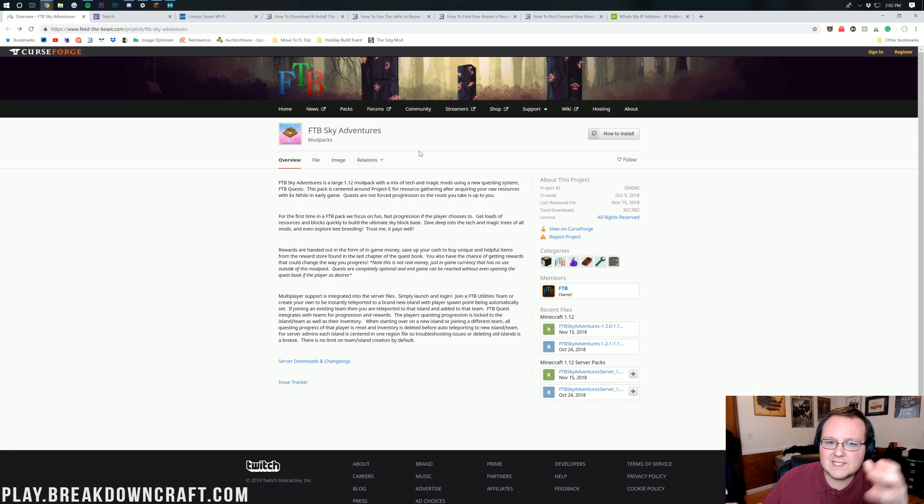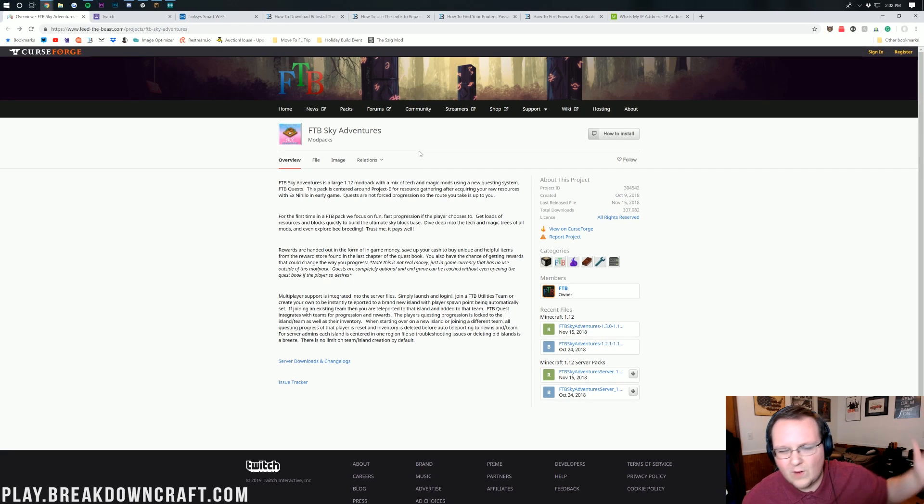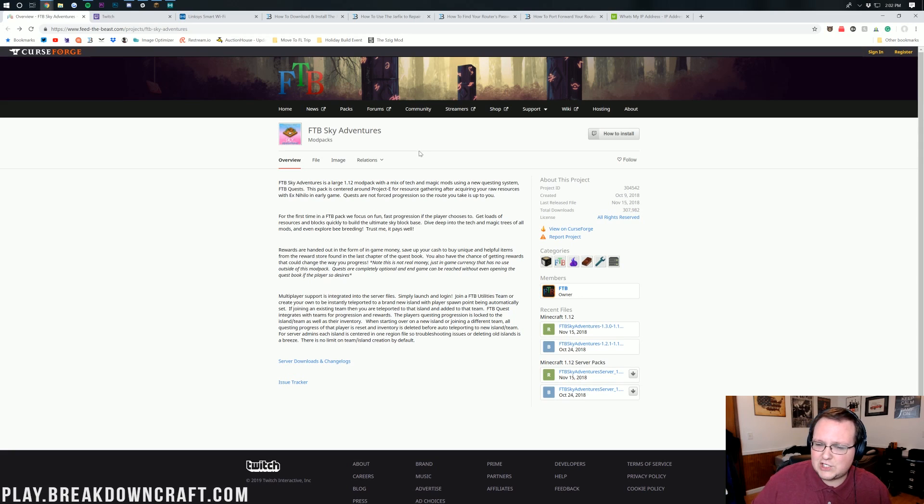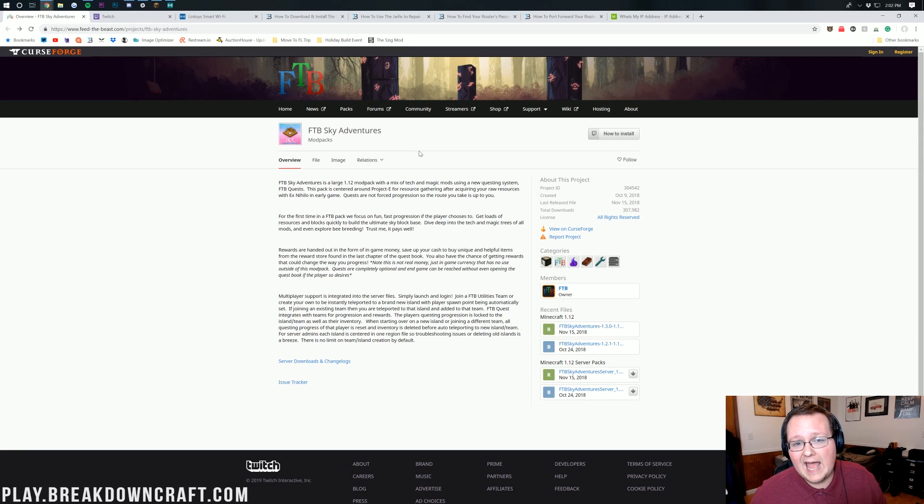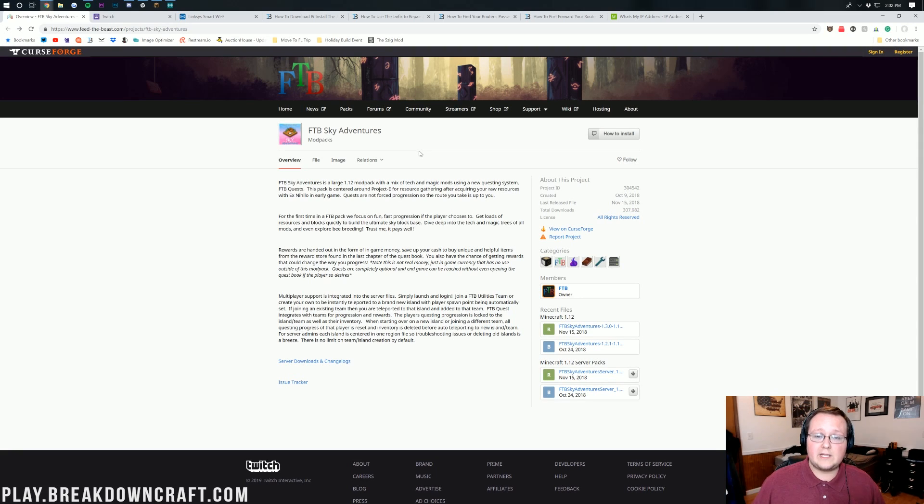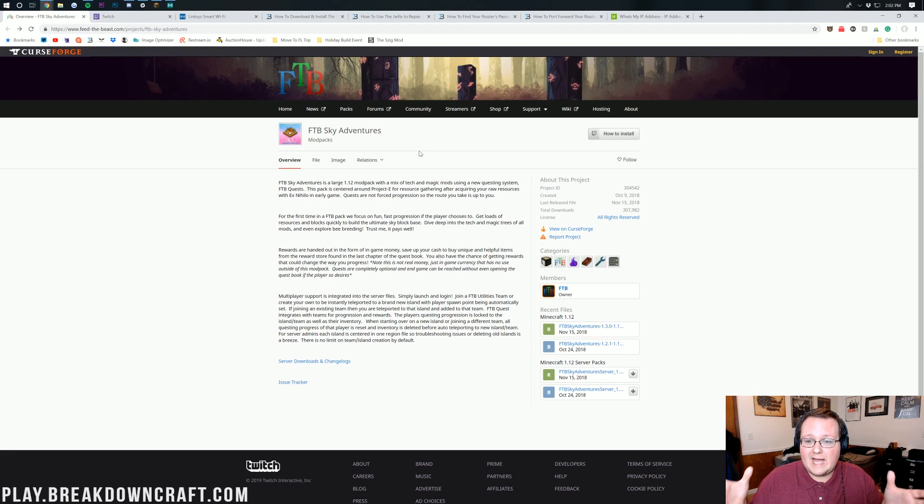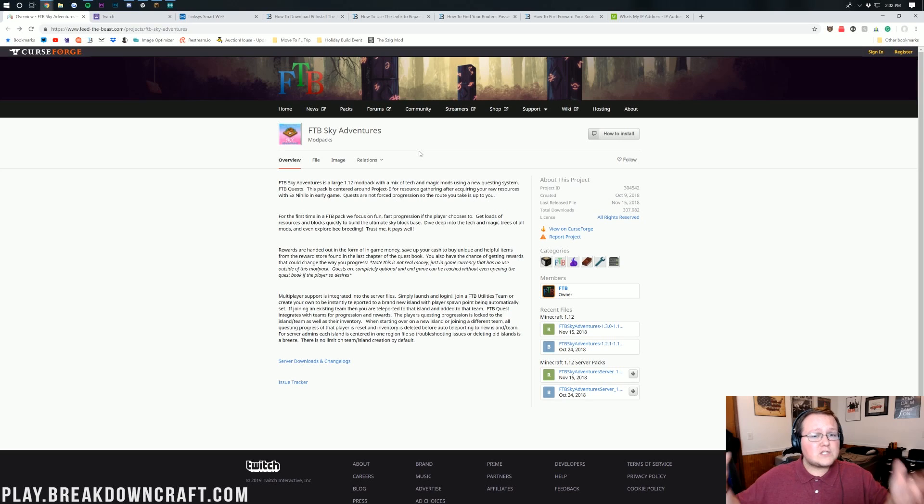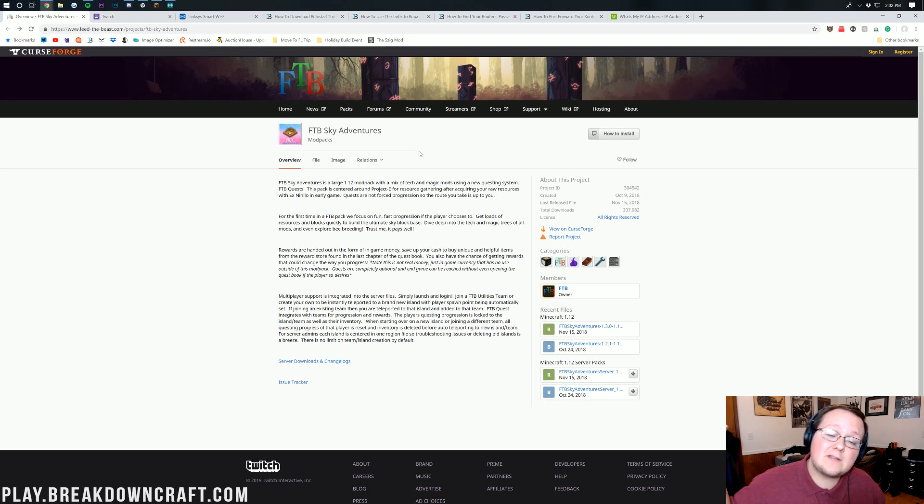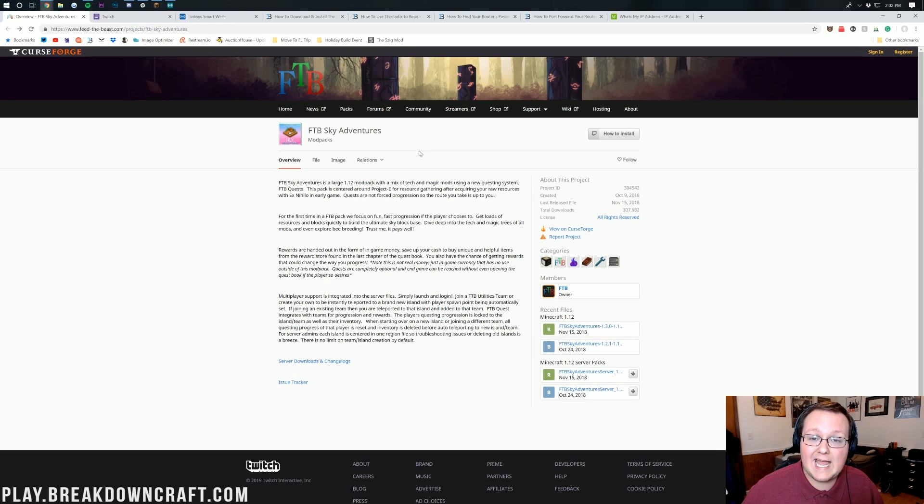You start off on an island in the sky, but then you have quests and things that get you out of that island and having fun. It's a really cool modpack and I personally think it's one of the coolest Sky Adventure modpacks and adventure modpacks in general. Why not enjoy it with your friends? That's what I'm going to be teaching you how to do today.